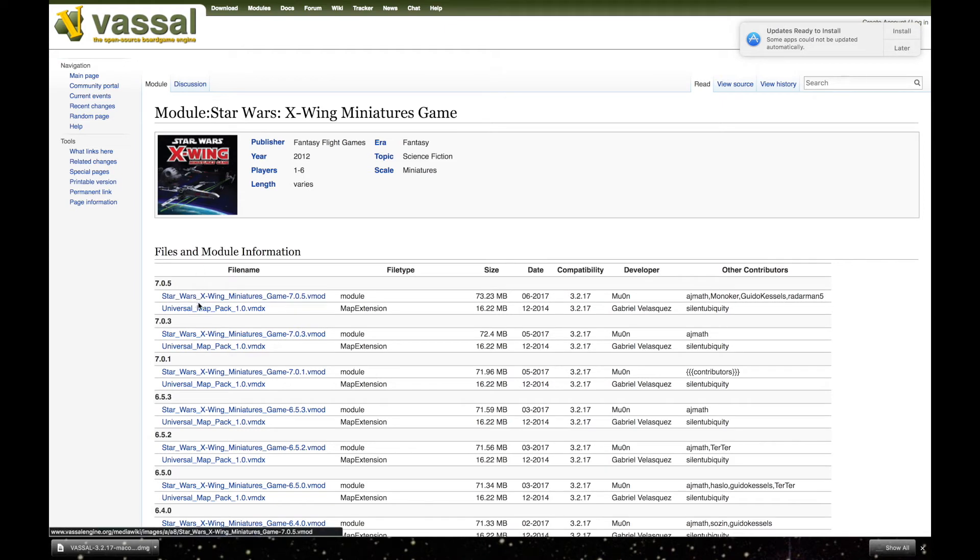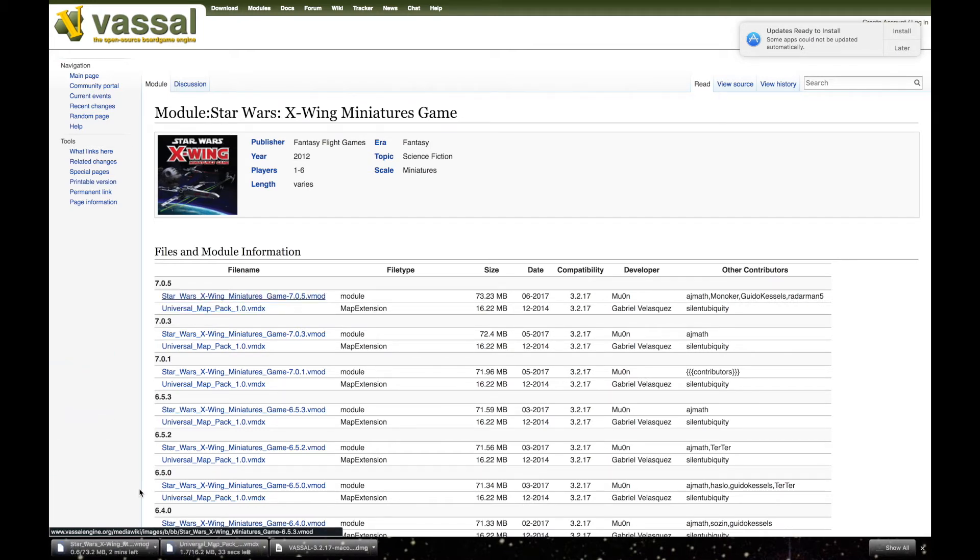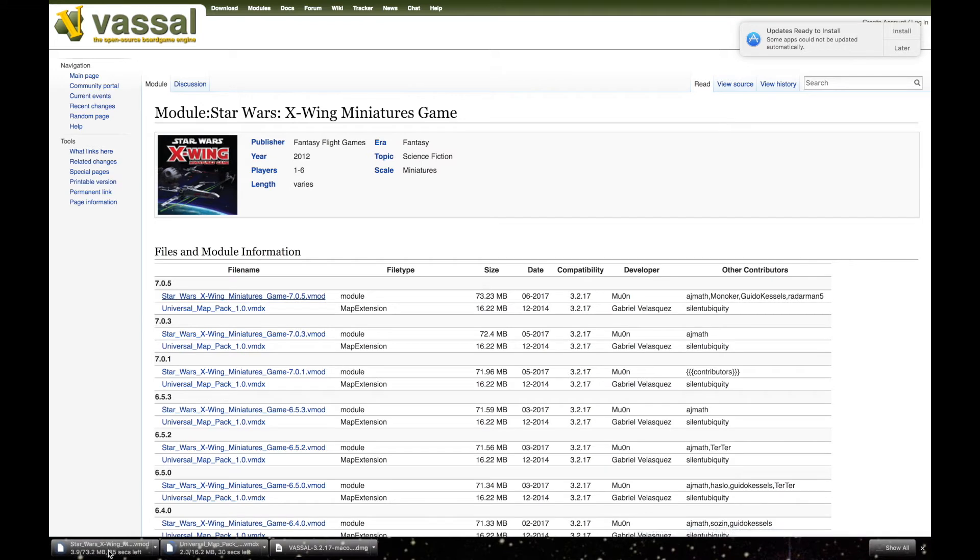Now you have two things you'll need to download, the module and the map pack. Click them both, one at a time, and they'll begin to download.